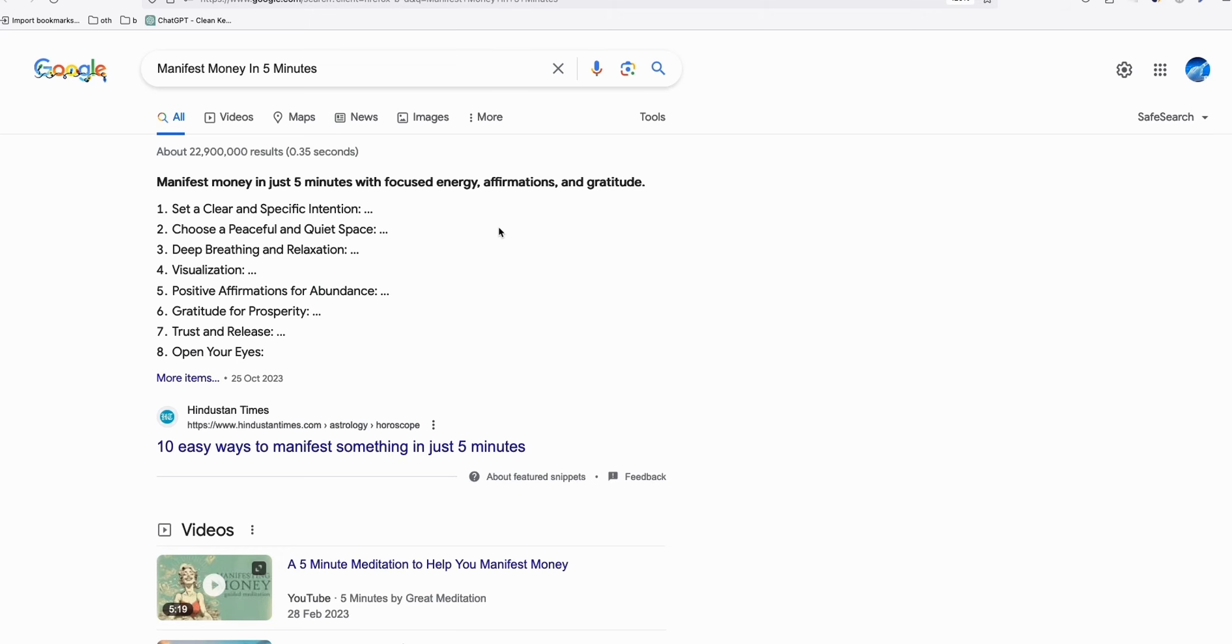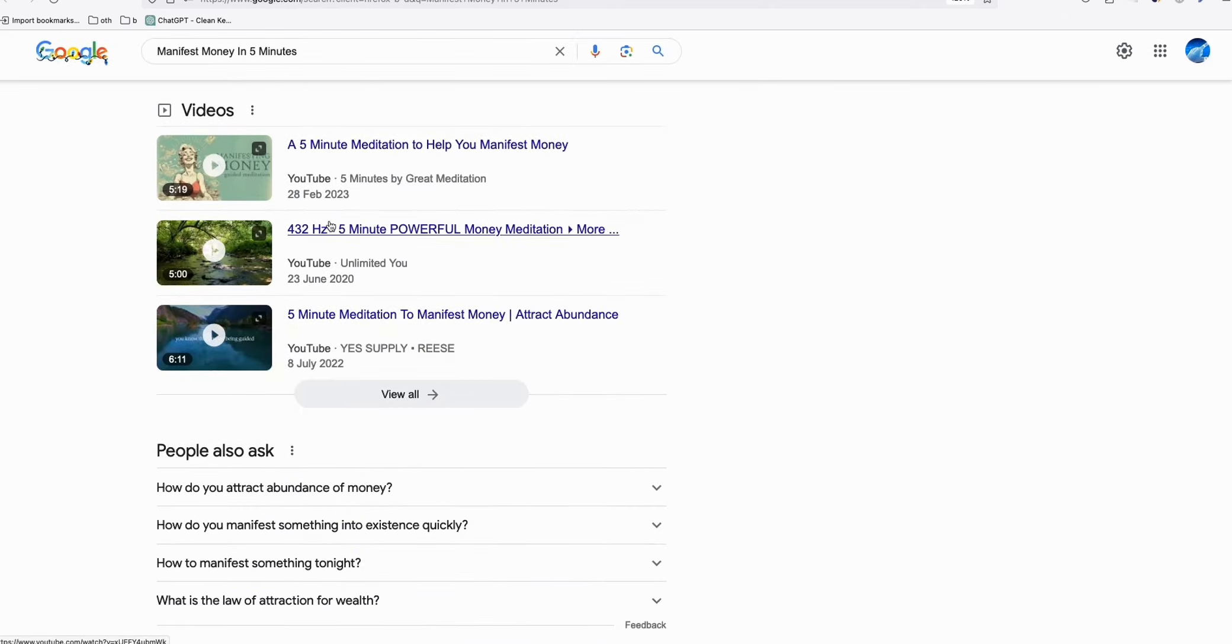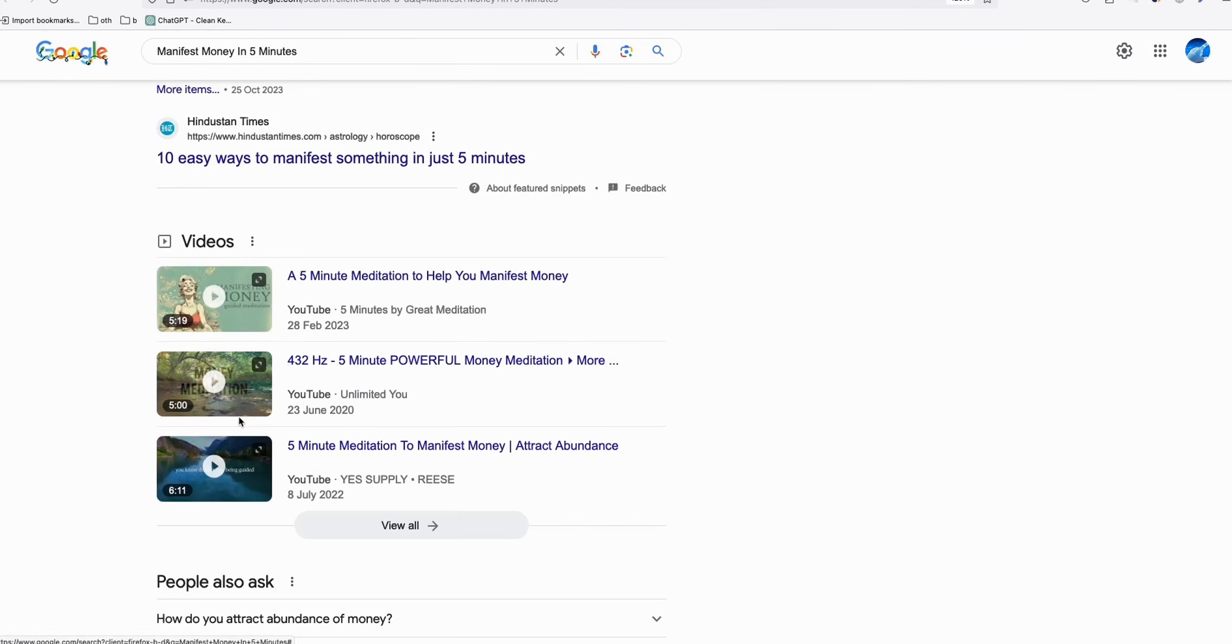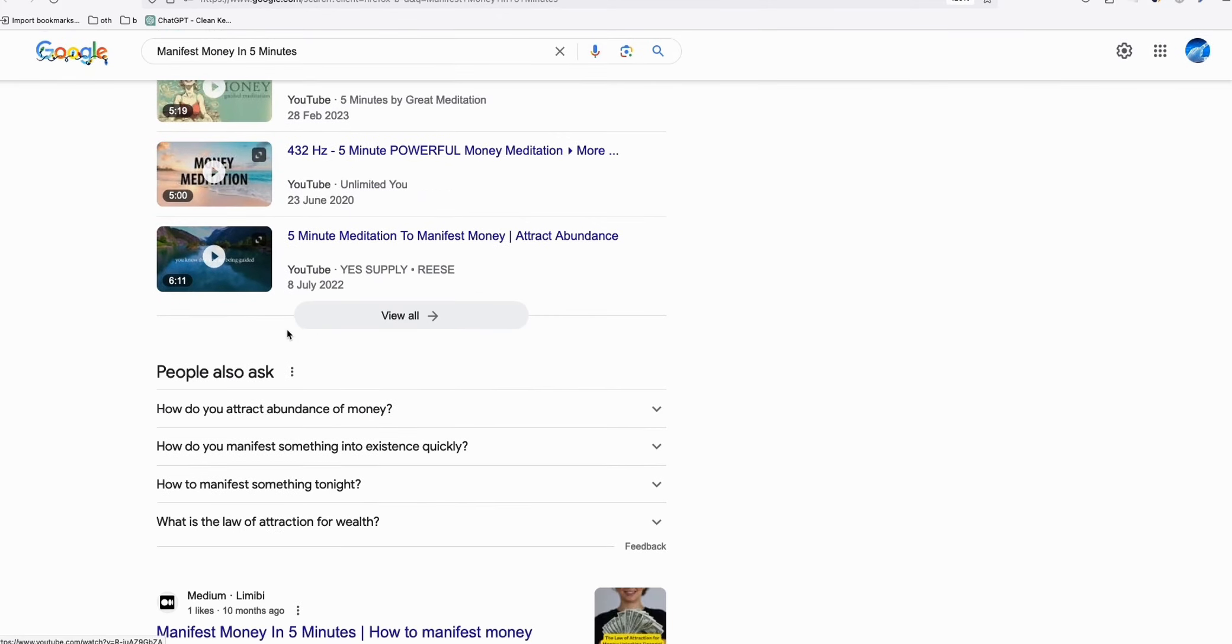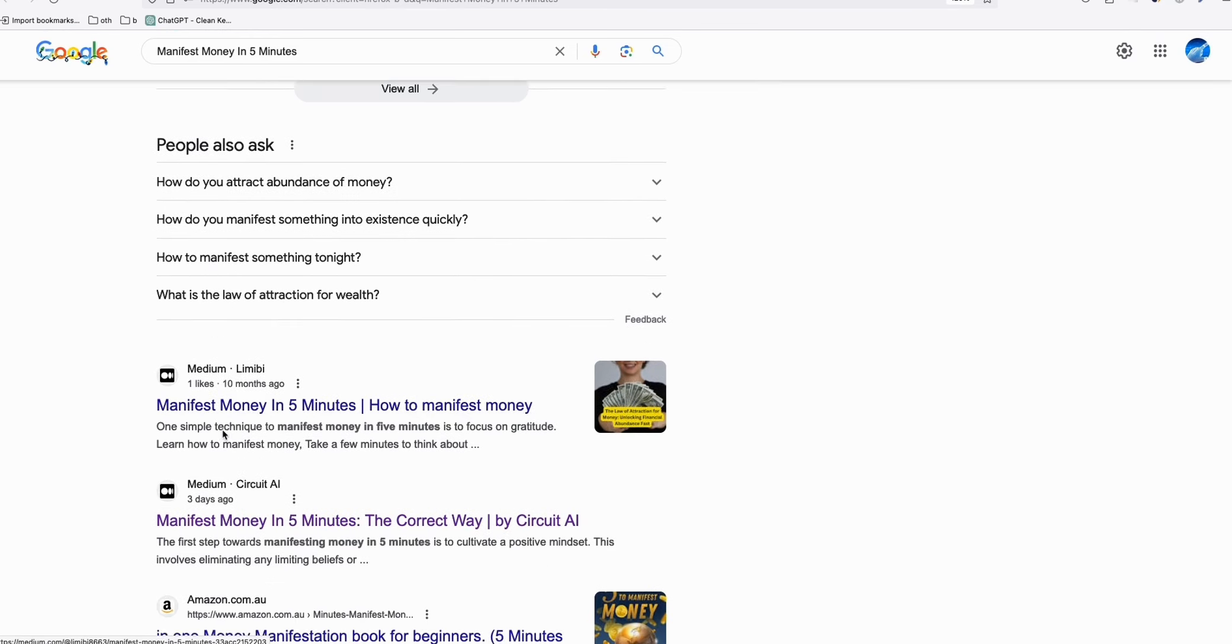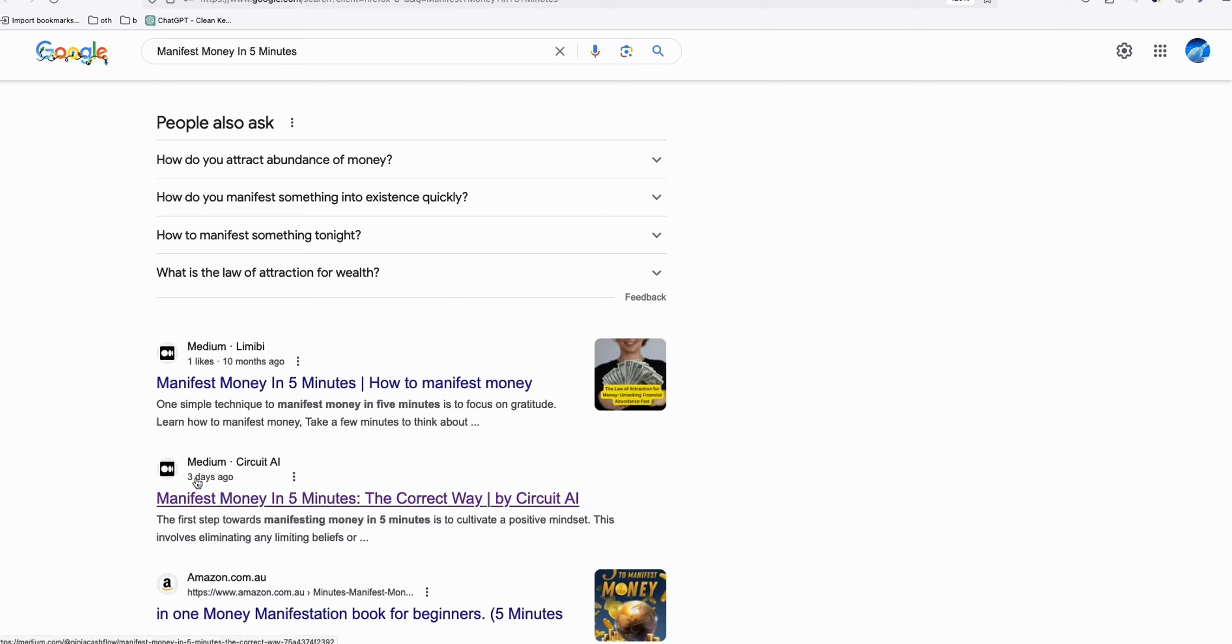And here, as you can see, if you type in 'manifest money in five minutes,' that's an actual keyword. When you scroll down, you can see the first result coming over here, and the second one will be a Medium post again. Look at this - this is our post three days ago, 'manifest money in five minutes.' So as you can see, just three days ago we posted this on Medium, and it's already getting a number three on page one of Google.